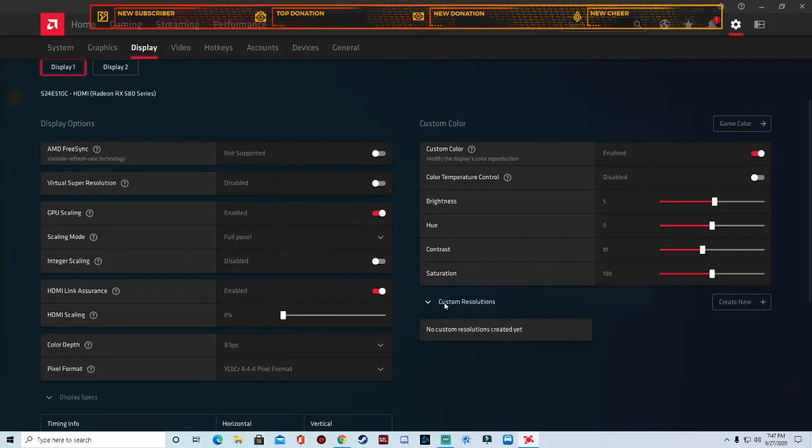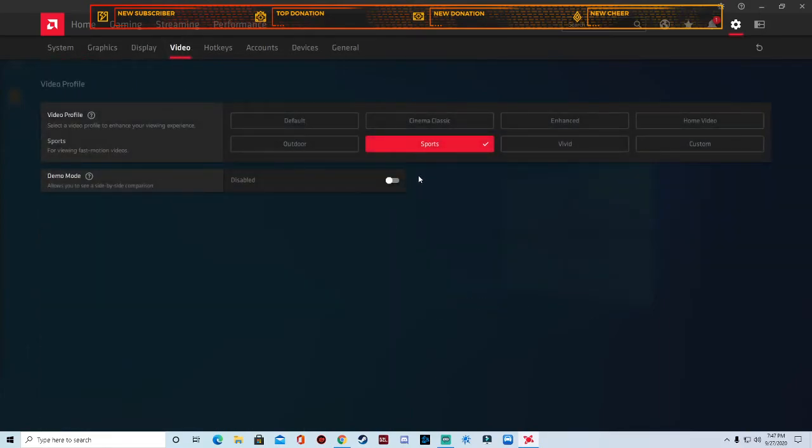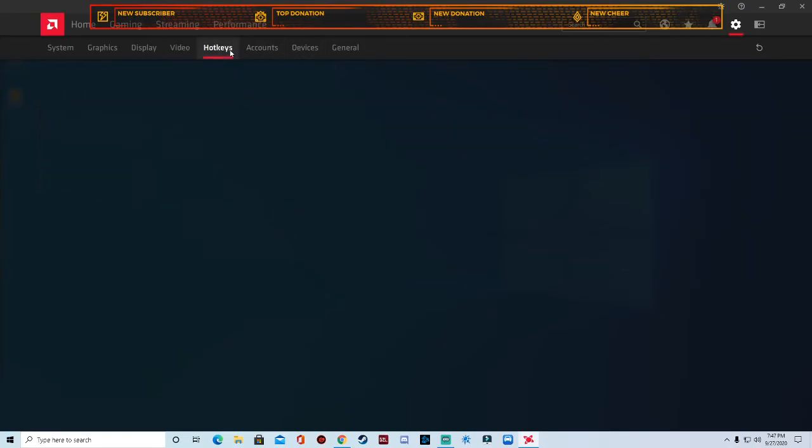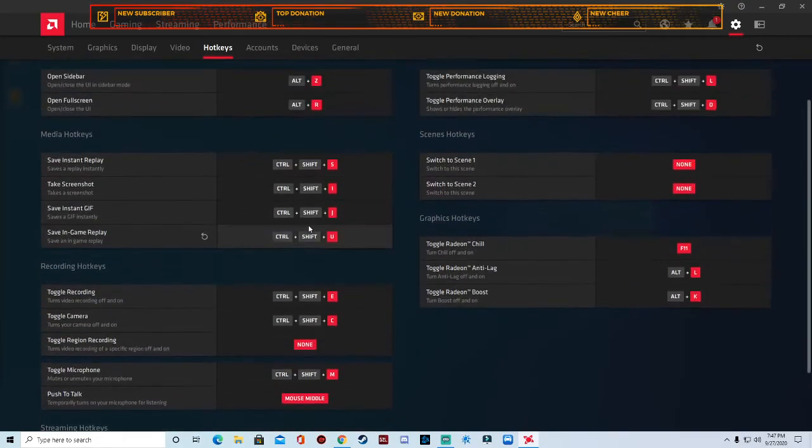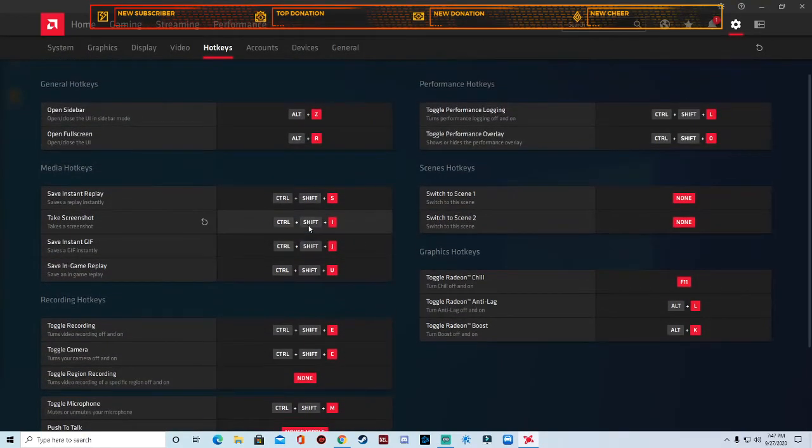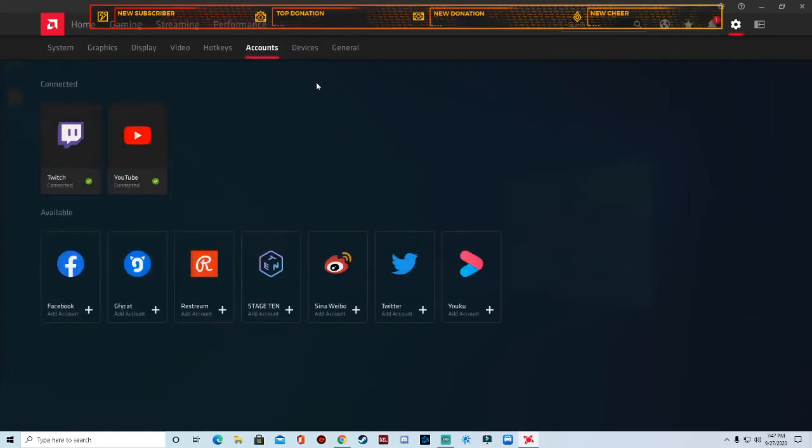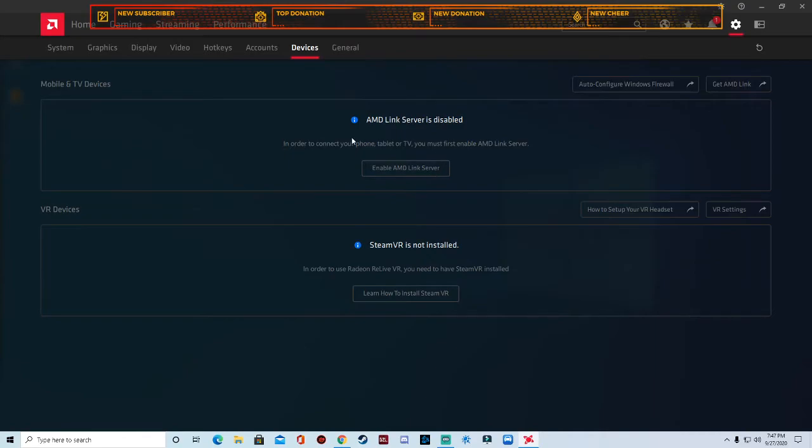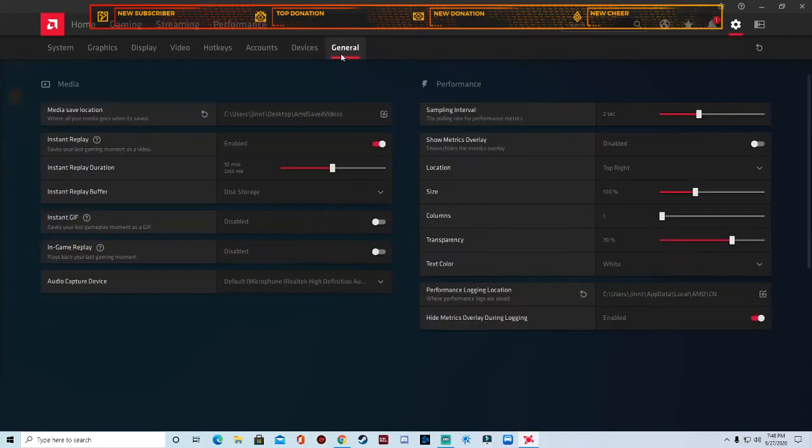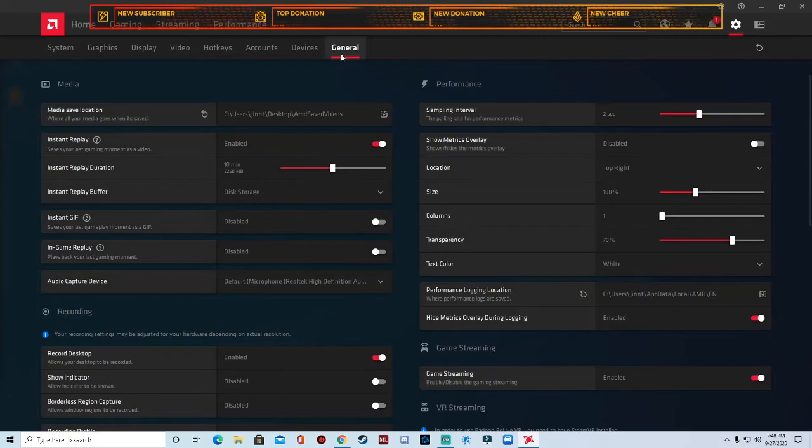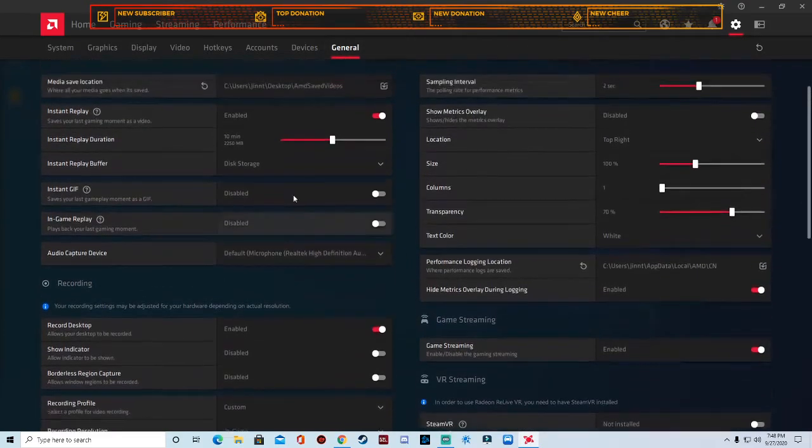Then don't do anything with custom resolution. Video, make sure it's set to sports. Don't worry about demo mode. You can go in here and change your hotkeys for anything, how you want to open your AMD software. You can link your certain accounts. Devices, AMD's link server is disabled in order to connect your phone, tablet, or TV, etc.